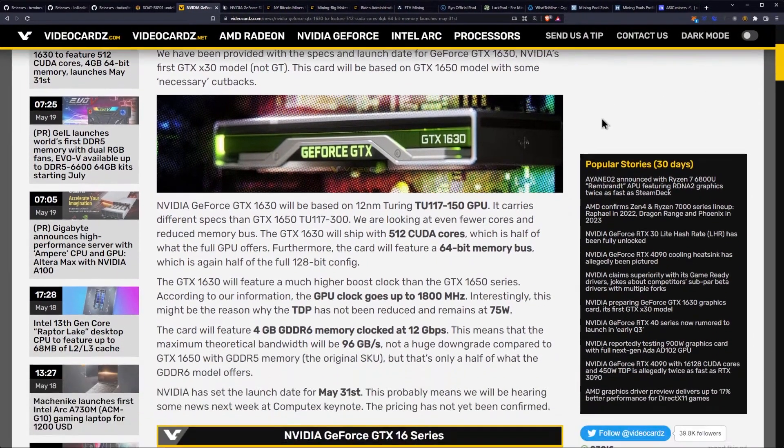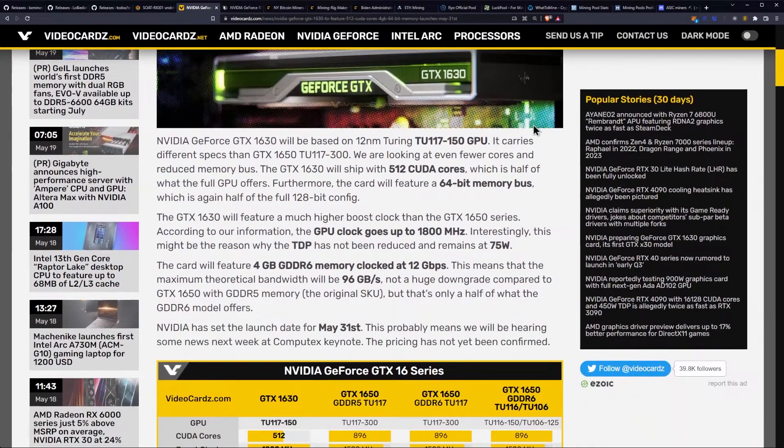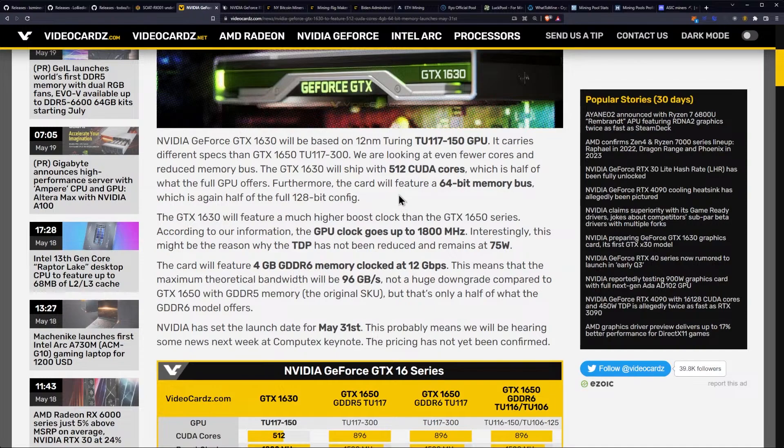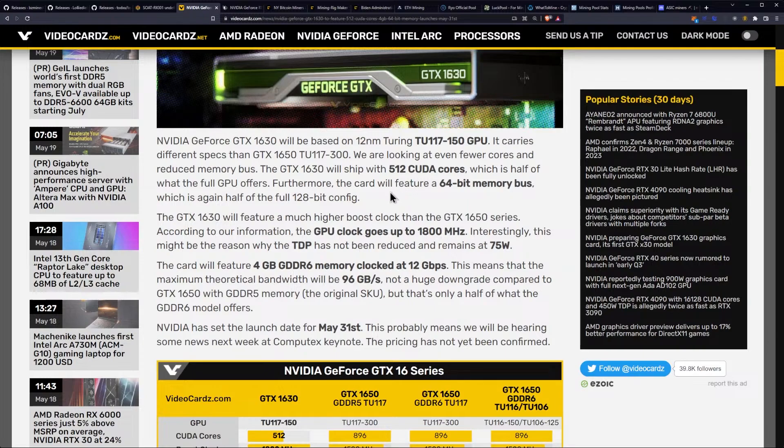NVIDIA GeForce GTX 1630 will be based on the 12-nanometer Turing TU-117-150 GPU. It carries different specs than the GTX 1650 TU-117-300. We are looking at even fewer cores and reduced memory bus.